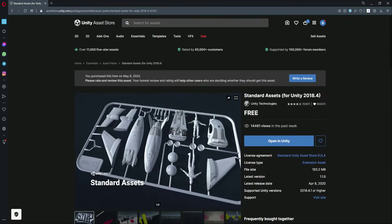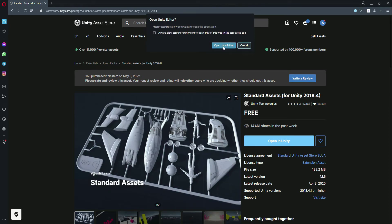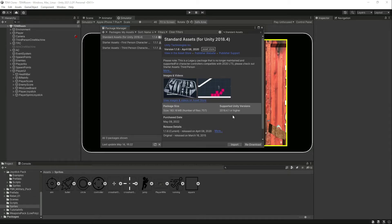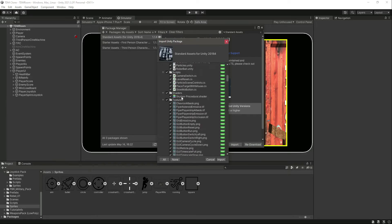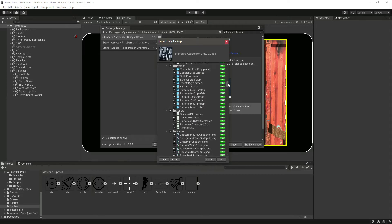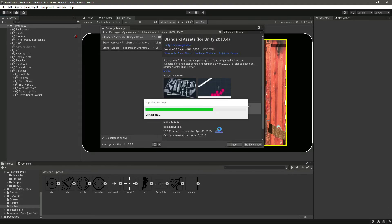We need the mobile inputs from this package, so click on 'Open in Unity Editor'. First, download it, and then after downloading click on Import. There are many things to import — we will simply import all of them. Click on Import and it will take a minute or two, so just wait for it.